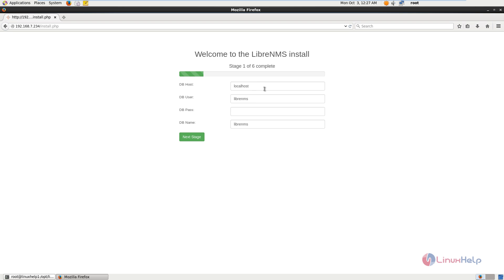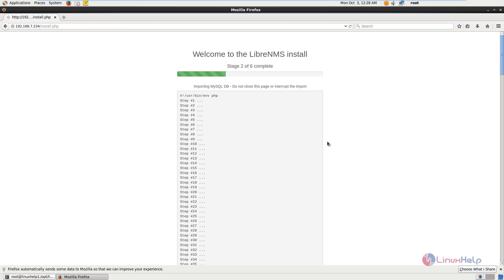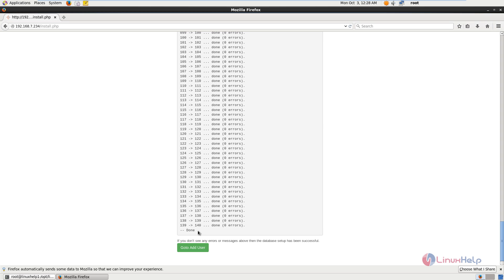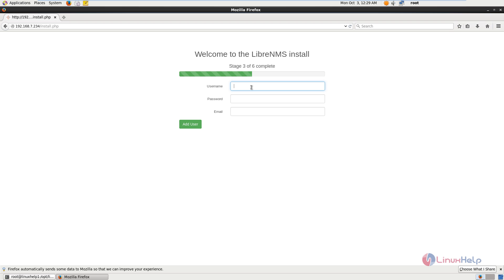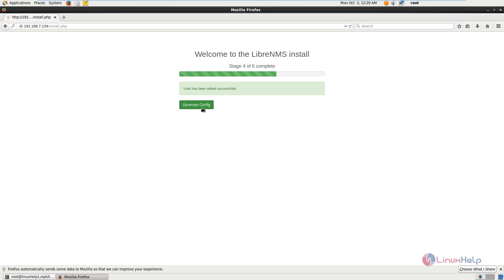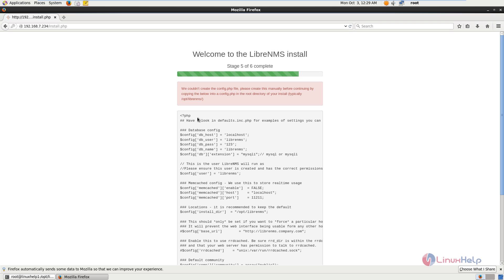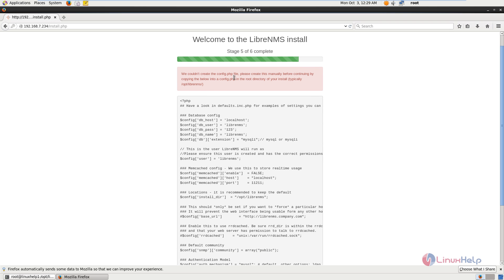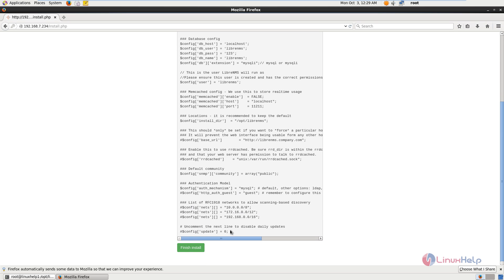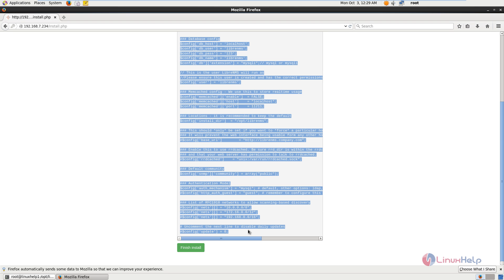Next you need to enter the DB hostname, DB username, DB password, and DB name. Now give Next Stage. The next step is importing the MySQL DB. This step is completed and you can see the Done message — the database setup has been successful. Now go to Add User, enter the username, password, and email. Enter username as user1 with a password and email, then click Add User. The user is successfully added. Now click Generate Configuration.